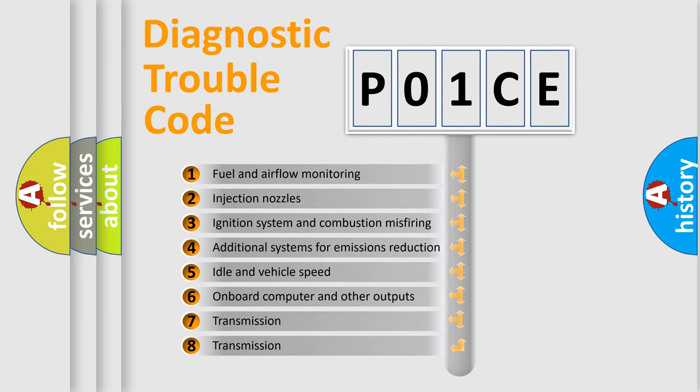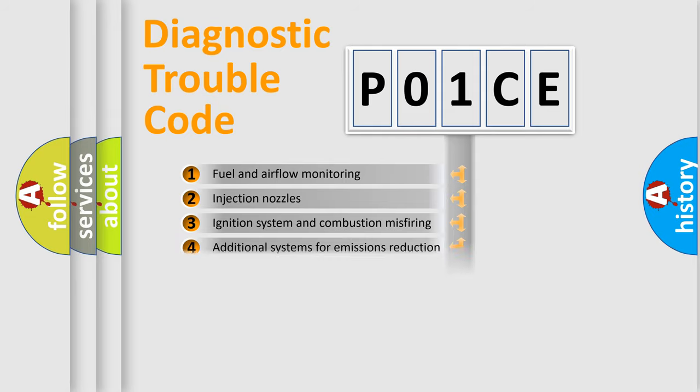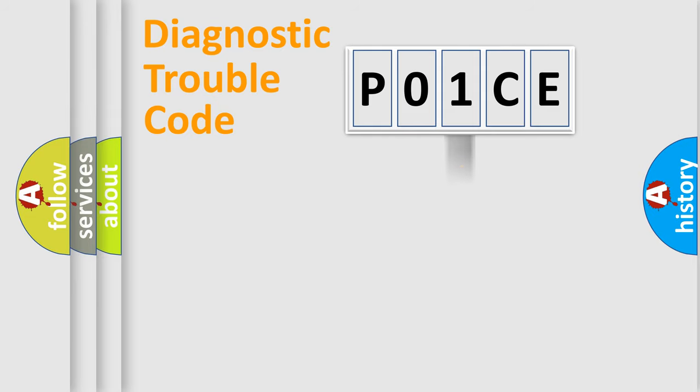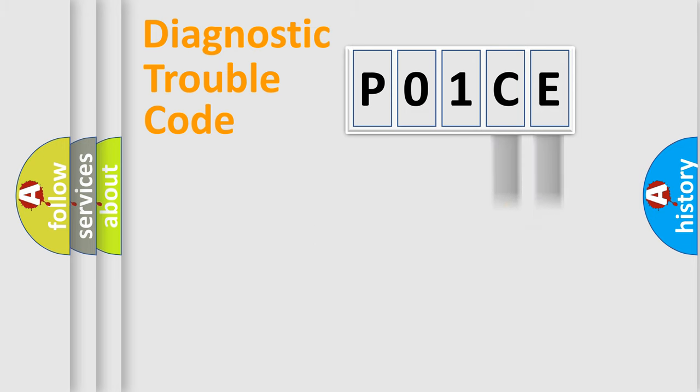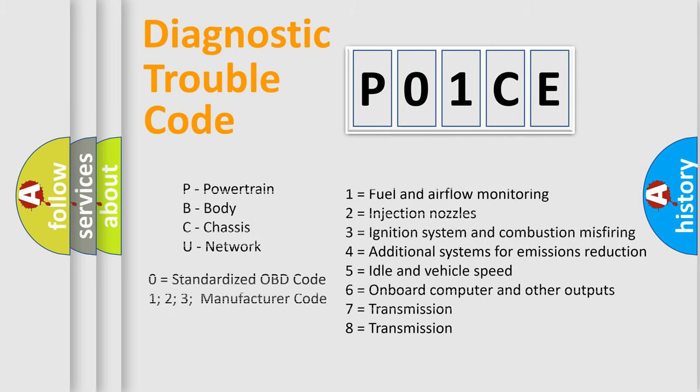The distribution shown is valid only for the standardized DTC code. Only the last two characters define the specific fault of the group. Let's not forget that such a division is valid only if the other character code is expressed by the number zero.